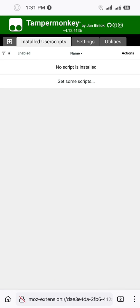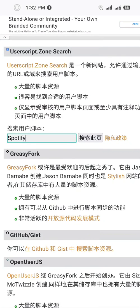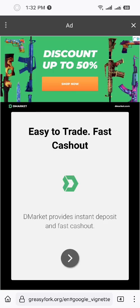You can get some scripts from Greasyfork. Search for Google script. Click on this one from Google Play search page beautification and just add this one. Install script.